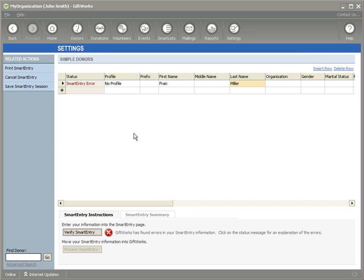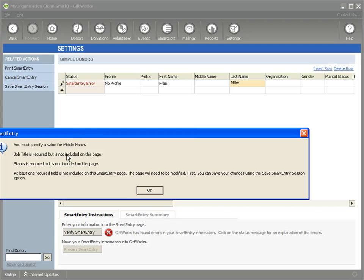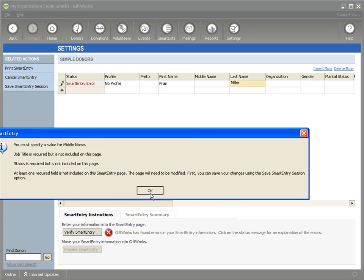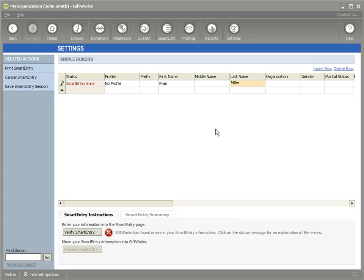You'll notice I get a SmartEntry error right here. And if I click on it, it's going to say job title is required but not included in this page. You must specify a value for middle name. Status is required. So even in SmartEntry, you're not able to get around the required fields that you set up. So GiftWorks will always be enforcing those required values through the different methods inside of GiftWorks.